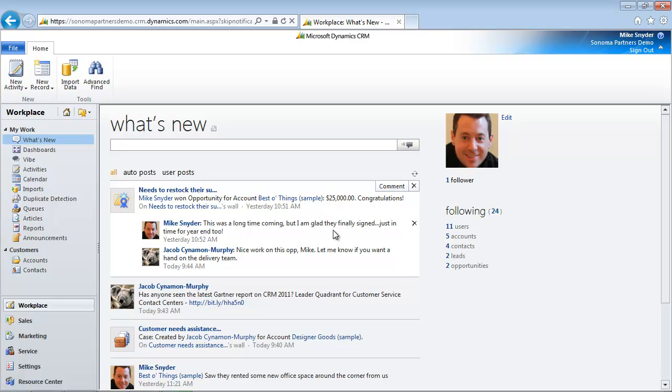And then there's also user posts. User posts allow people to go in and type a message manually and then they can target it as well. So let's take a look at an example of that.